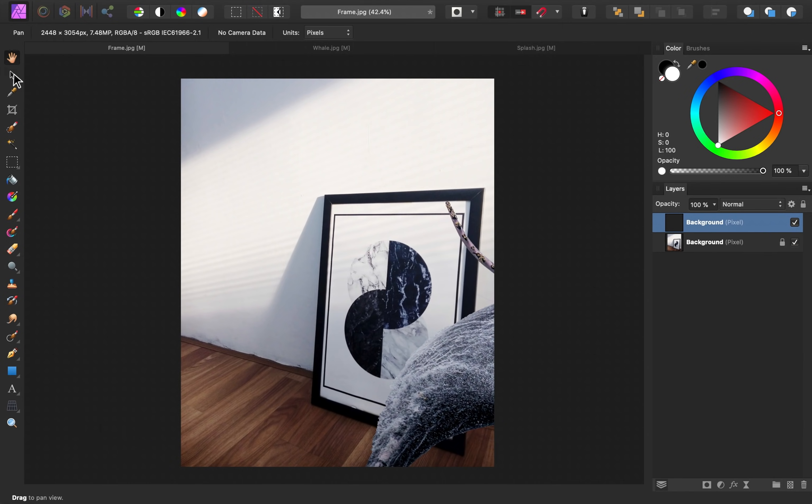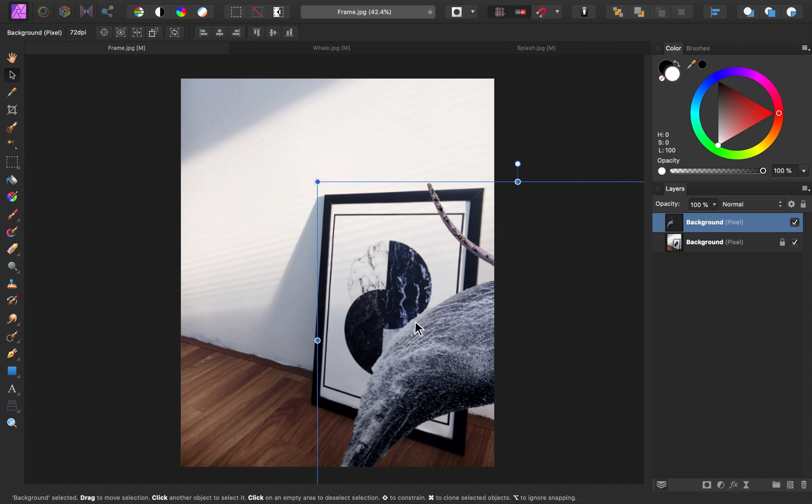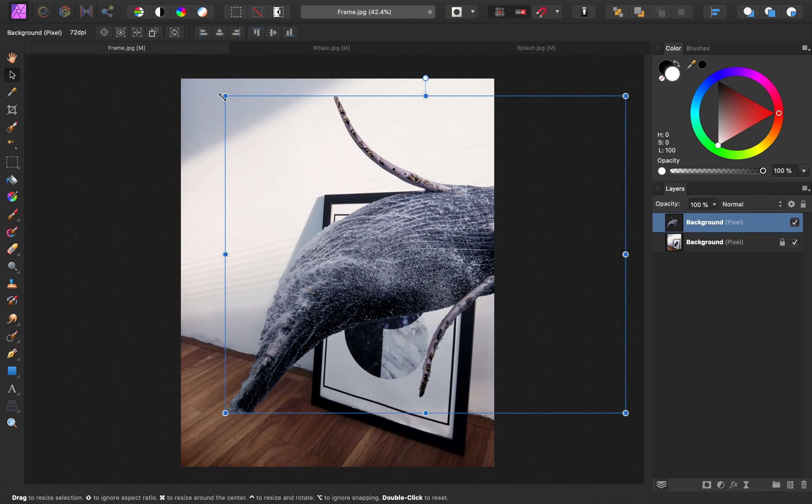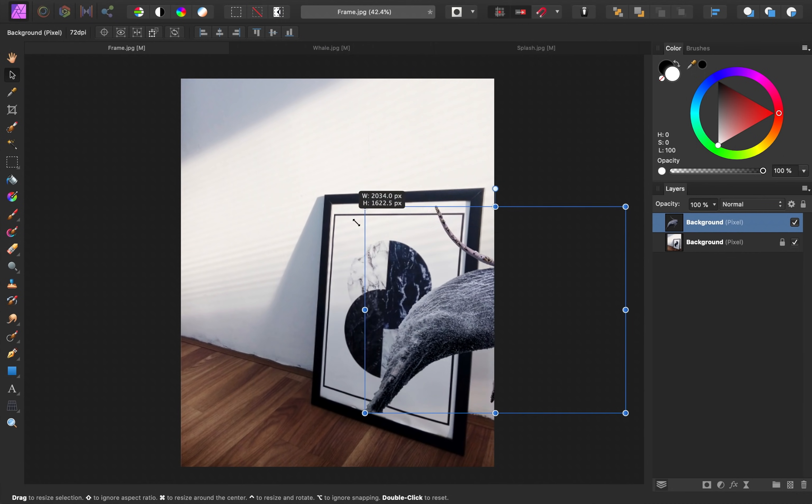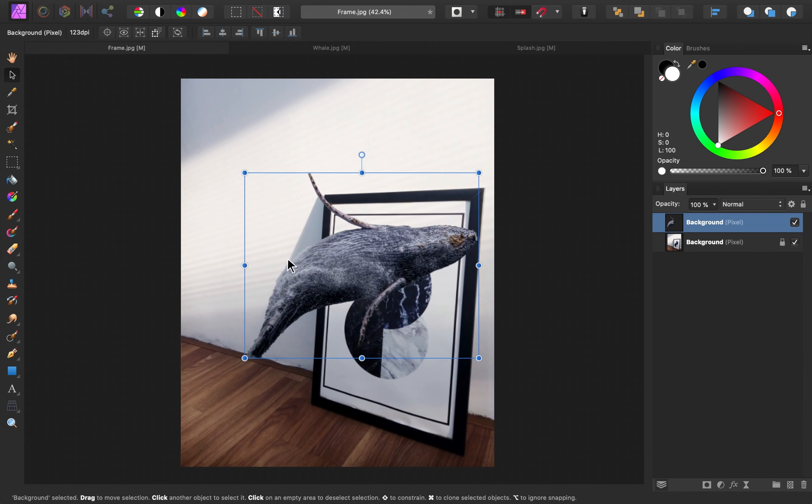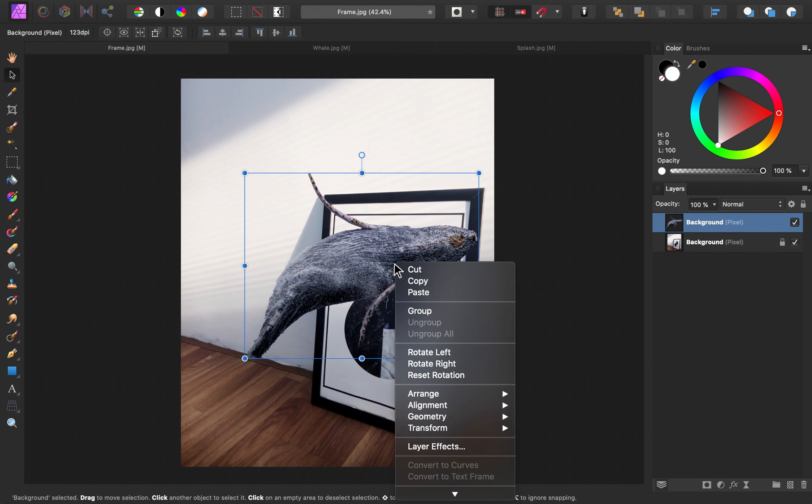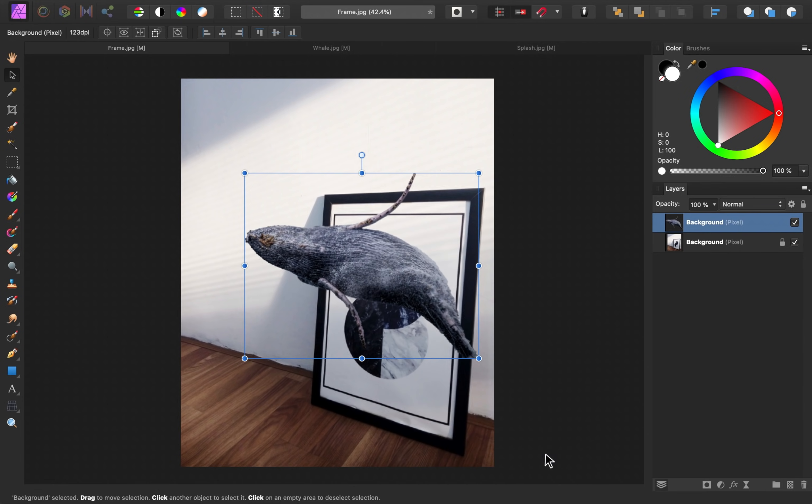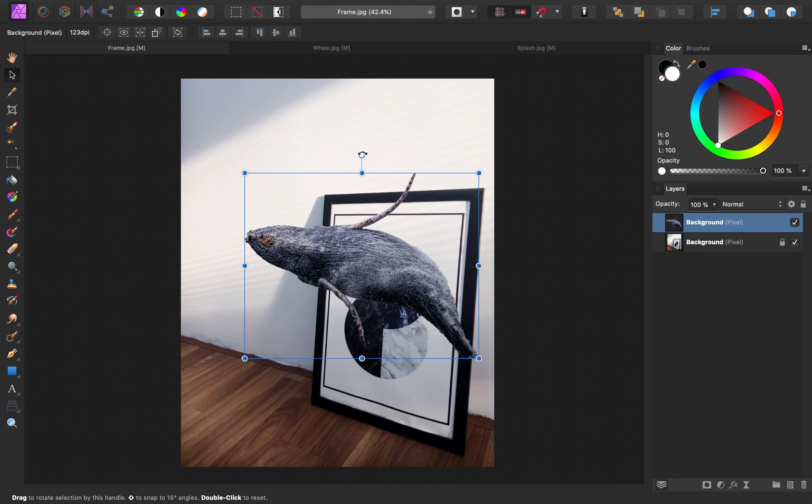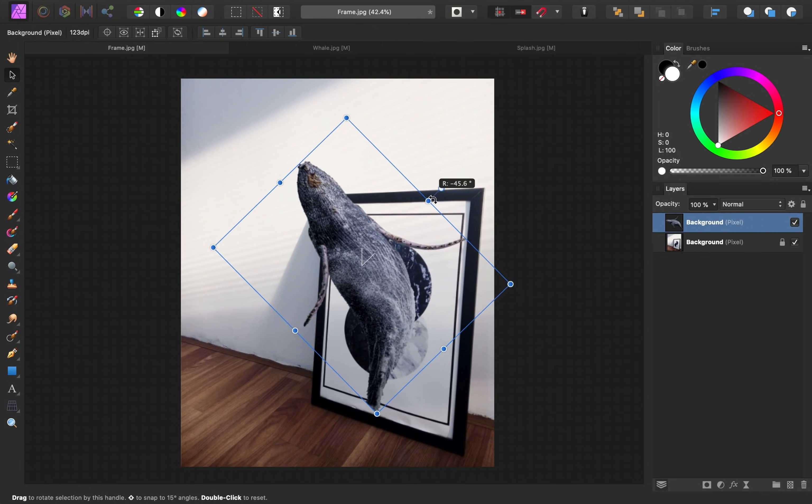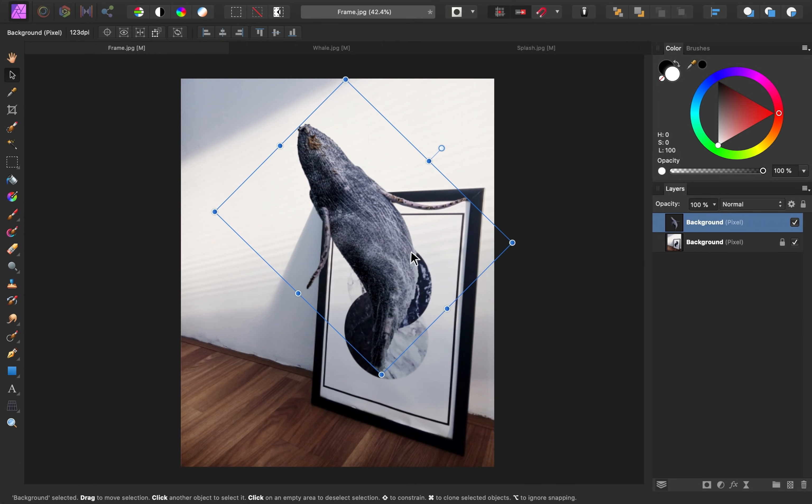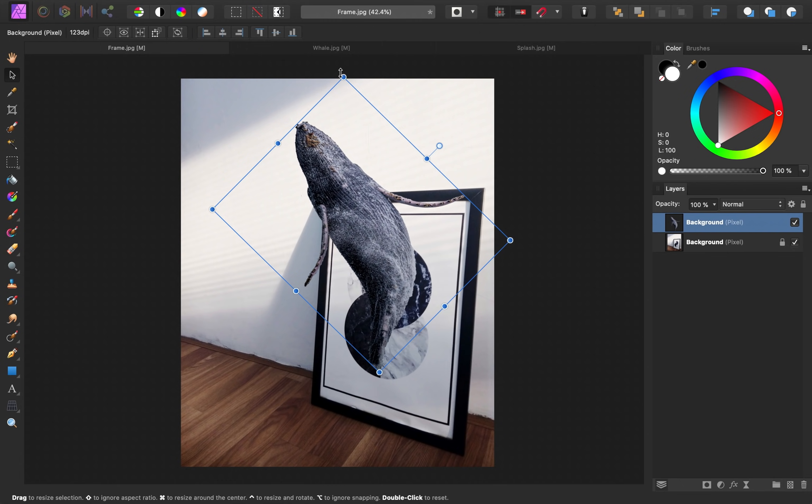I'll use the Move tool to resize and position this. Right now, the whale is facing the wrong way. I'd like it to come out in this direction, so with the Move tool selected, I'll right-click on this image, and then go down to Transform, Flip Horizontal. Now I can rotate it using this handle up here, and then move it in place.